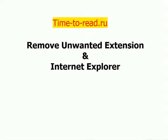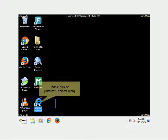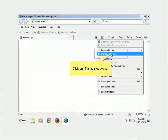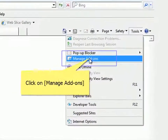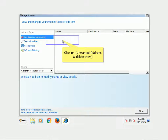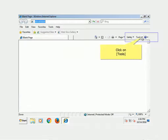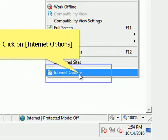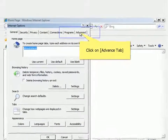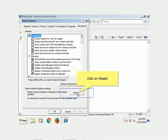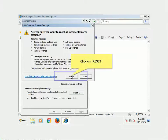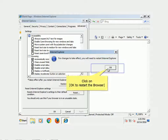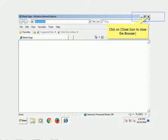Remove unwanted extensions and reset Internet Explorer. Double-click on the Internet Explorer icon. Click on Tools, then click on Manage Add-ons. Click on any unwanted add-ons and delete them. Click on Tools again, then click on Internet Options. Click on the Advanced tab, then click Reset. Click Reset again to confirm, then click Close. Click OK to restart the browser, then click the Close icon to close the browser.